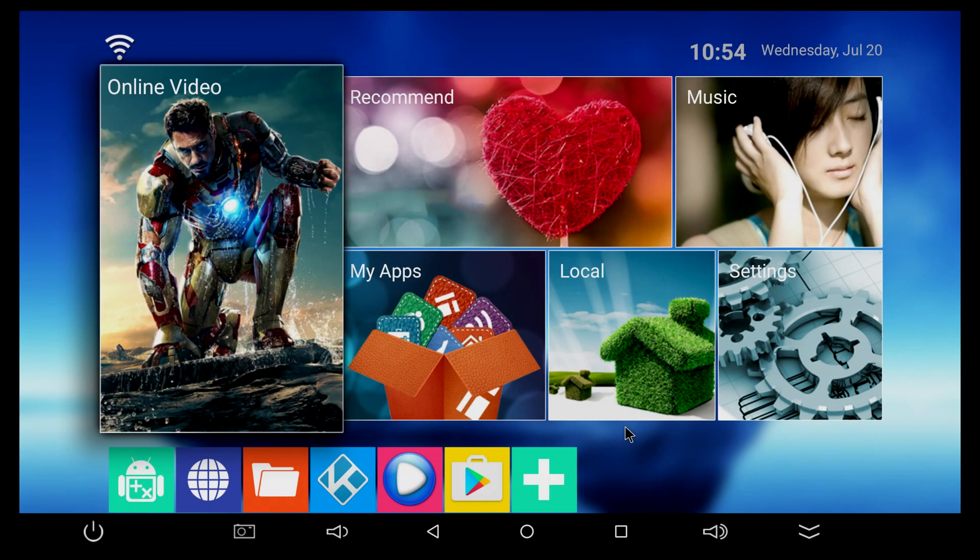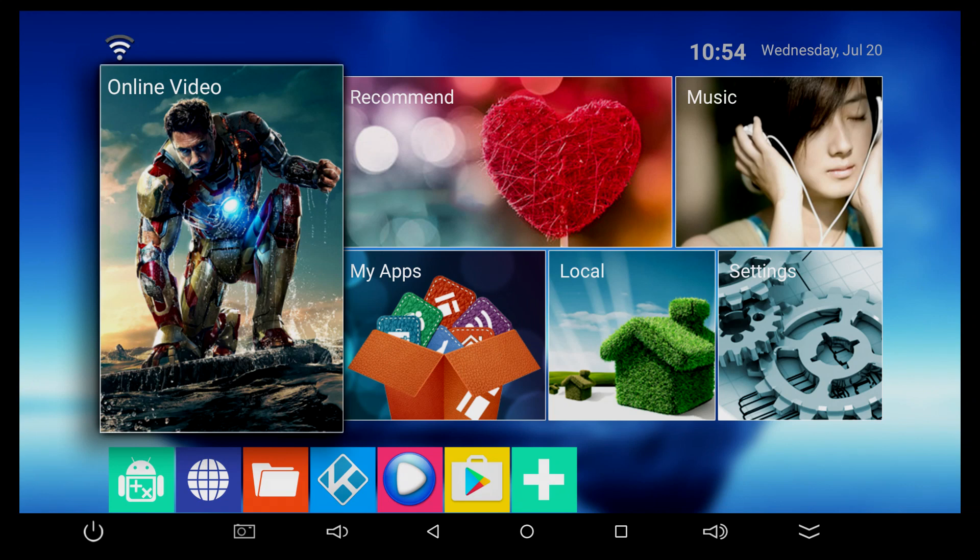Hello everyone and welcome to another video. Today I want to show you how to change the home screen on your TV box. Every TV box comes with its own launcher or home screen. For this particular one, this is the launcher that comes with it and it doesn't look that appealing.